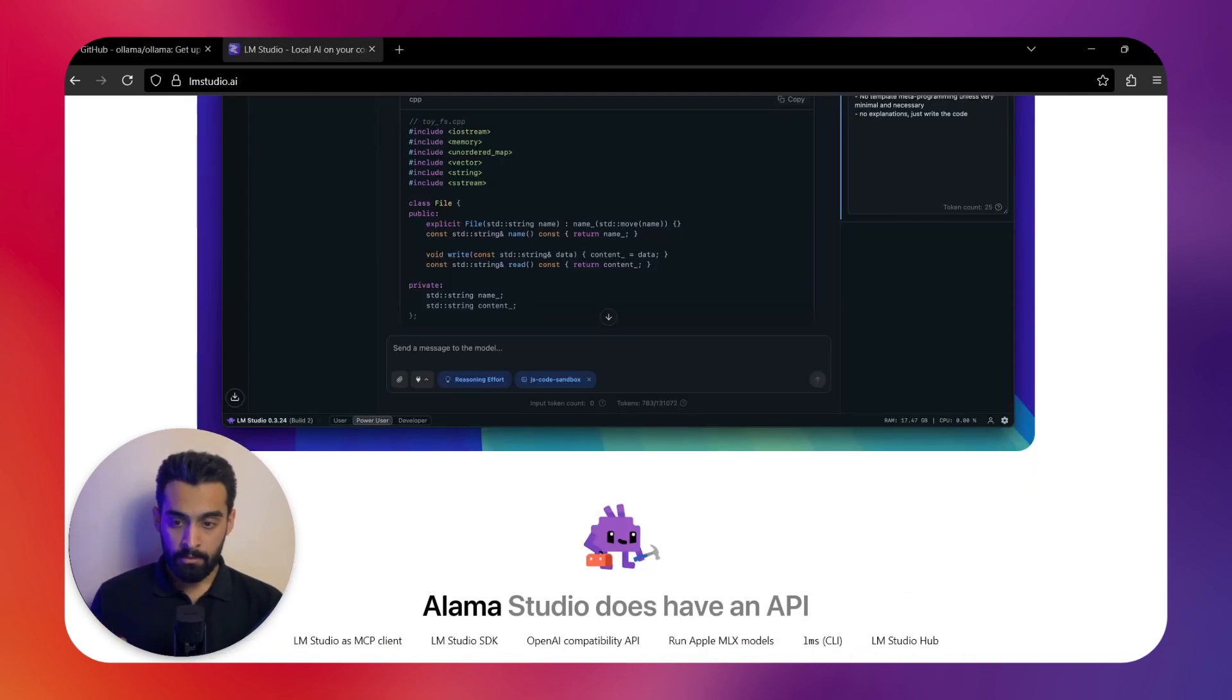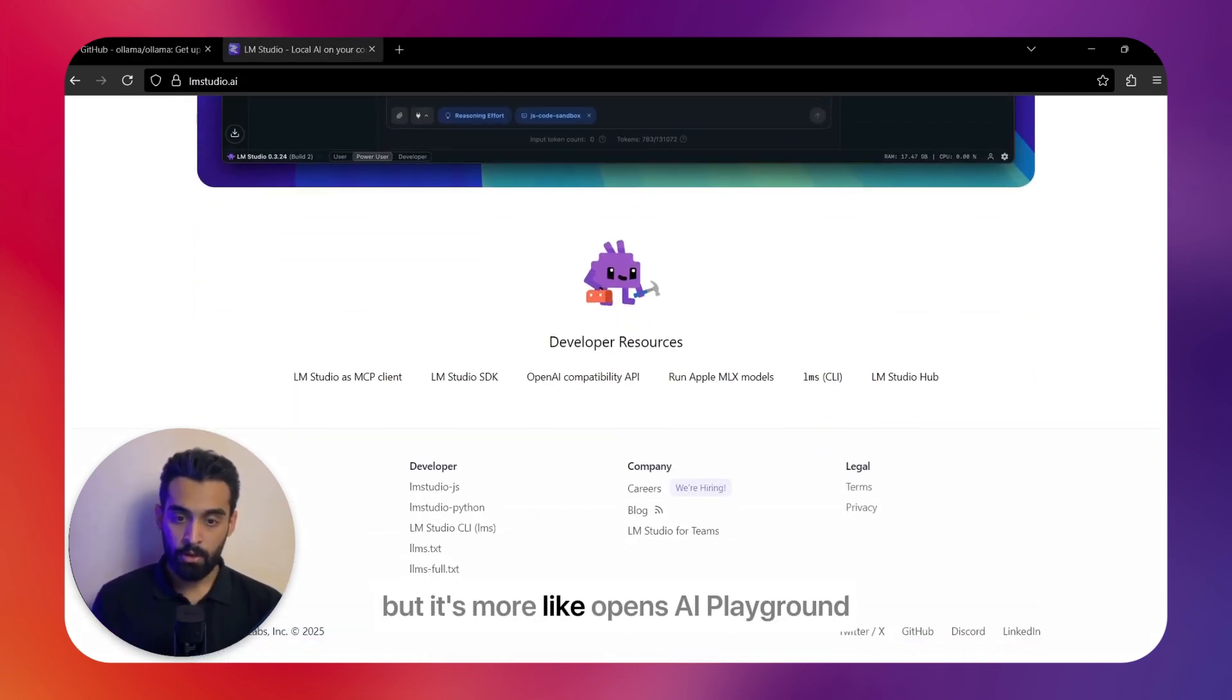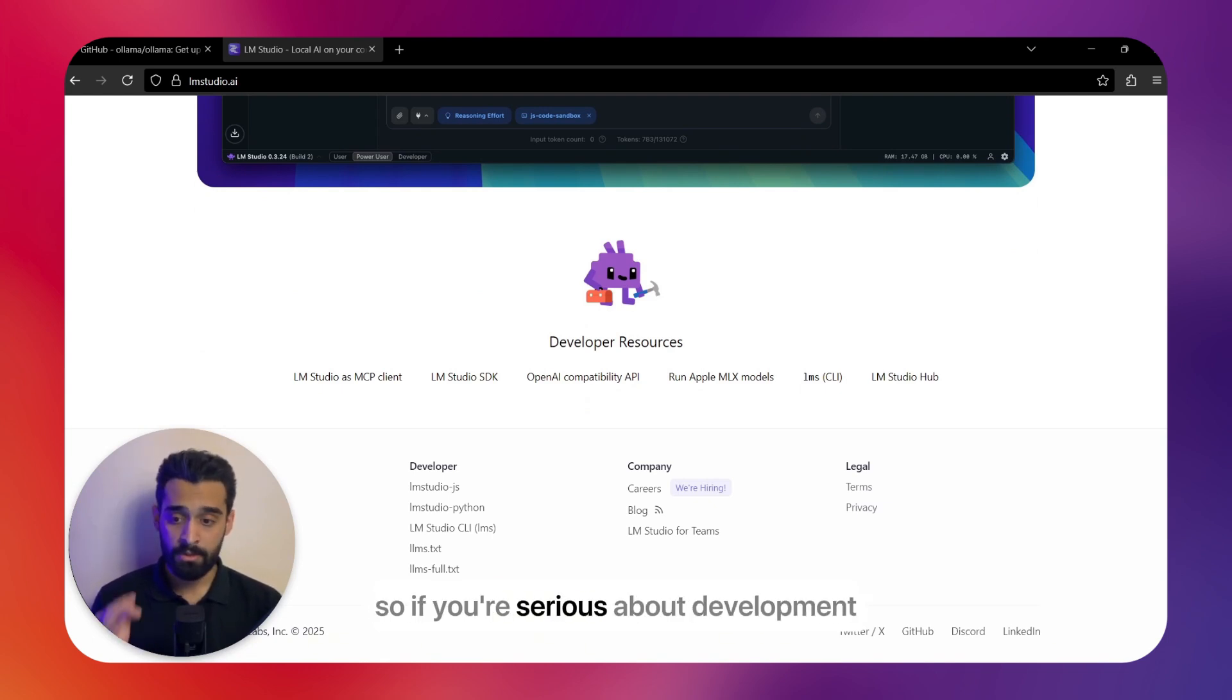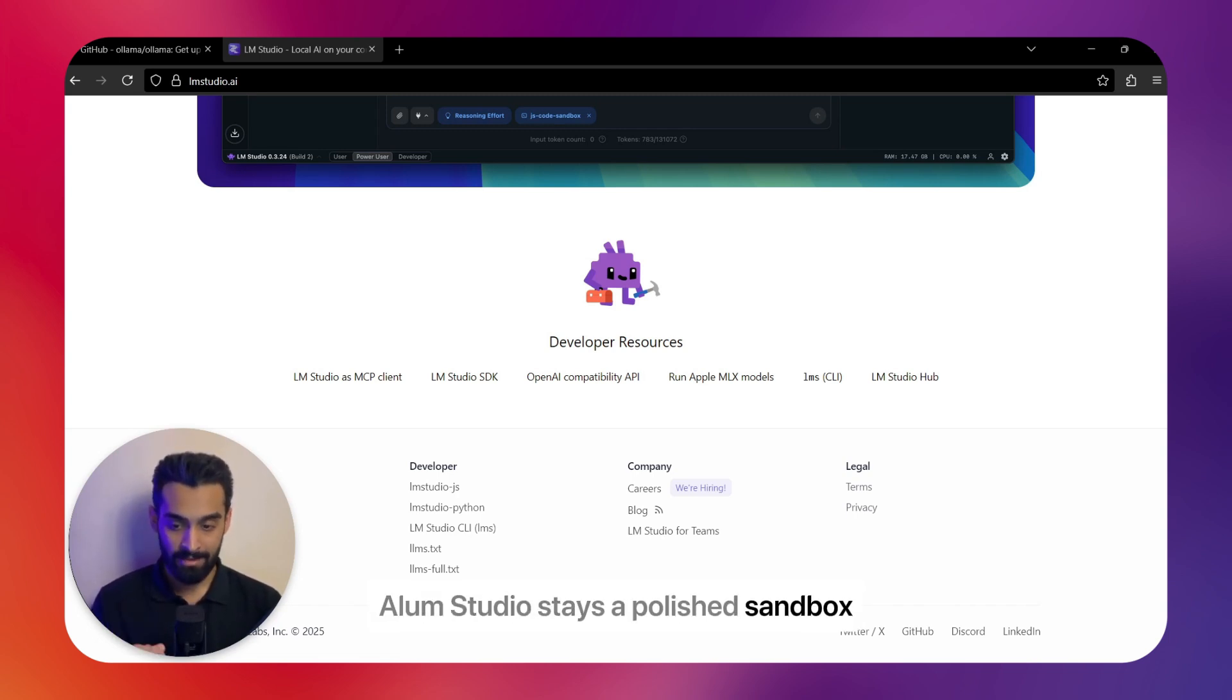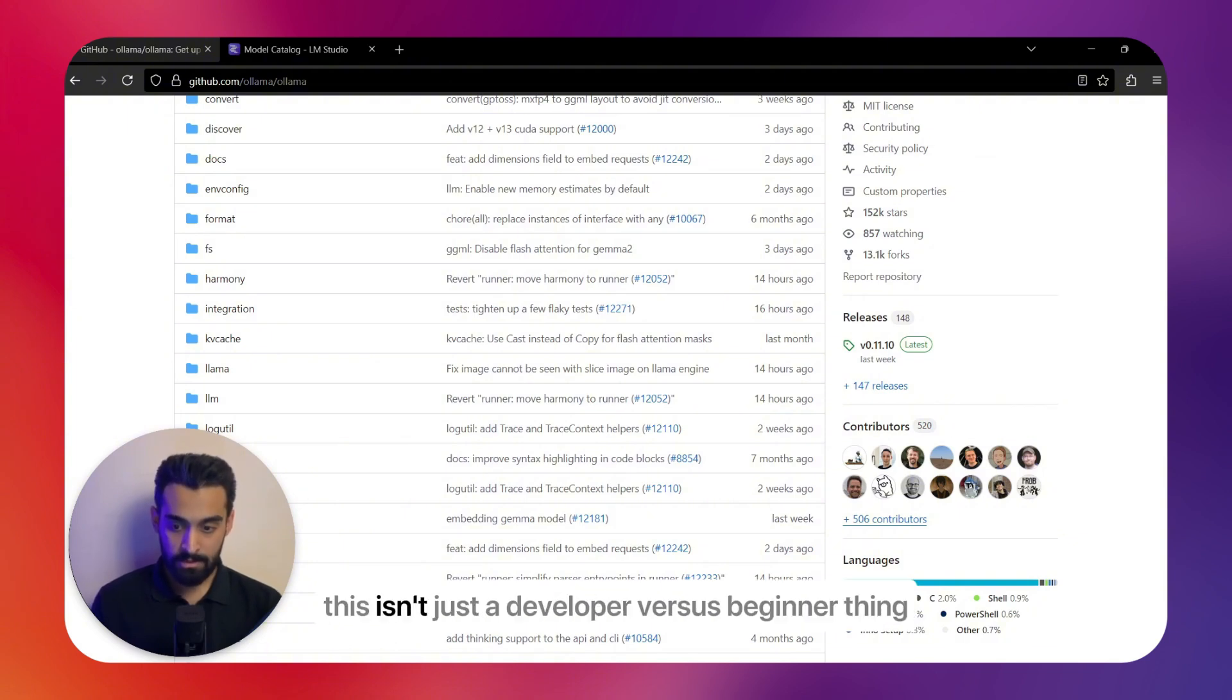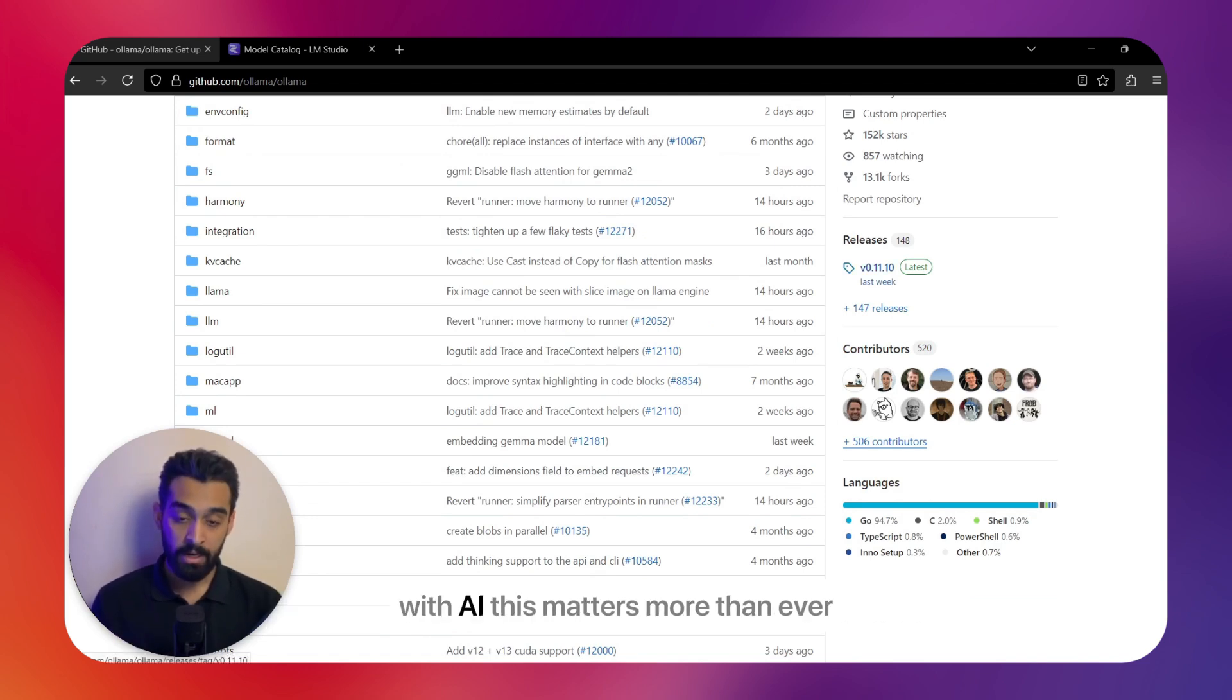LM Studio does have an API, but it's more like OpenAI's playground—great for testing, while limited for full apps. So if you're serious about development, Ollama becomes a platform; LM Studio stays a polished sandbox. Now let's zoom out. This isn't just a developer-versus-beginner thing—it's about ecosystem. Who controls the tool you're using?